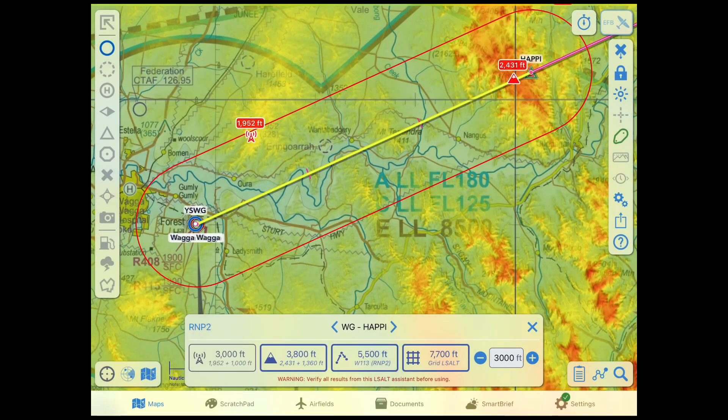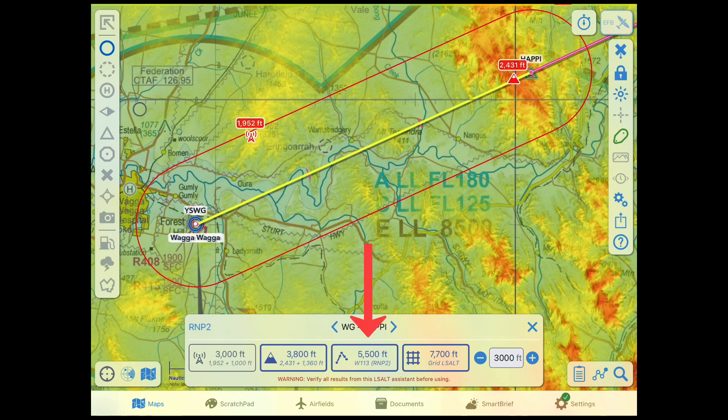There are four options in the Assistant: Highest Obstacle, Highest Terrain, Route LSALT if available, and Grid LSALT.